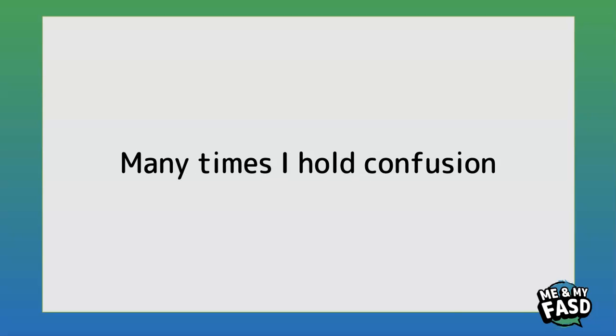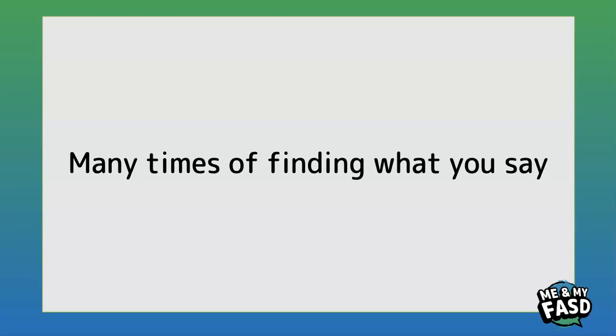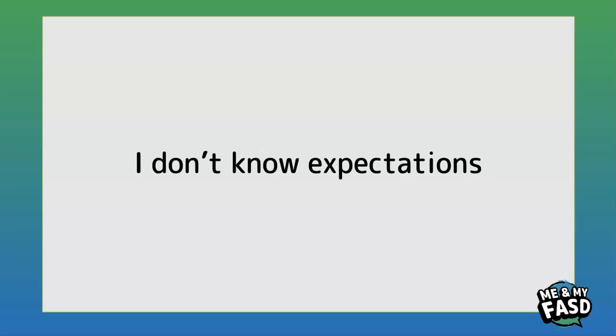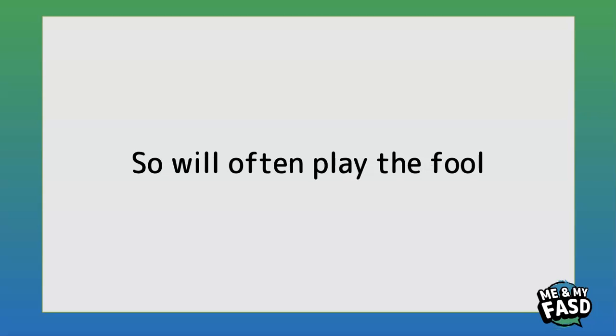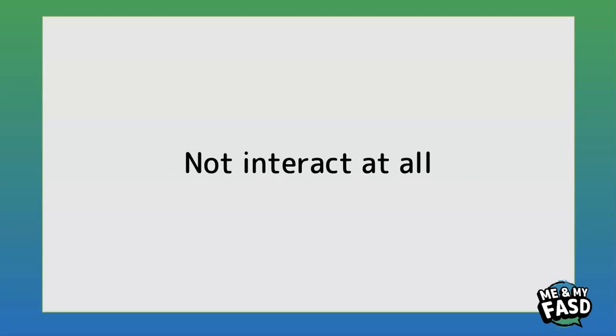Many times I hold confusion, many times I'm holding pain, many times of finding what you say won't work inside my brain. I don't know expectations so will often play the fool, other times I might stay quiet, not interact at all.